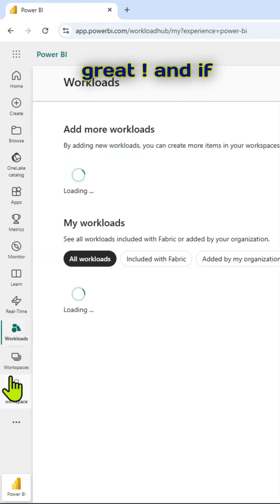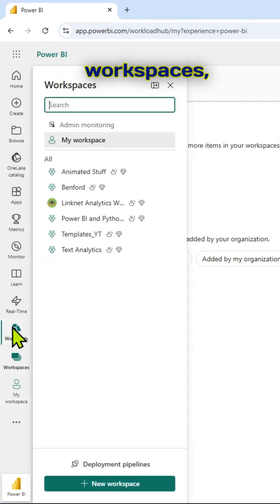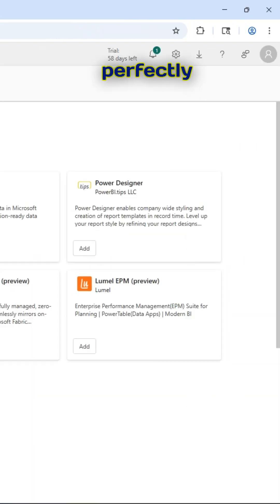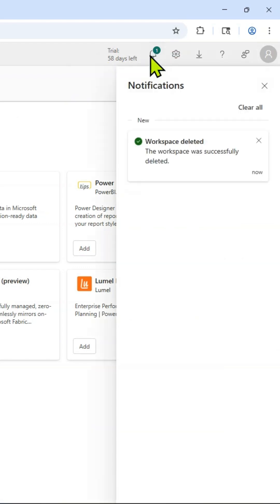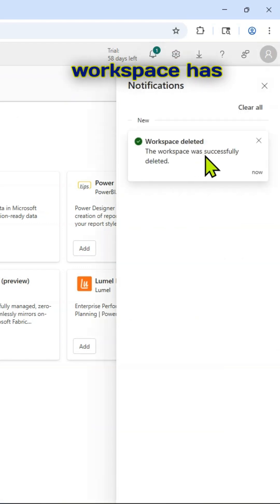And if I go back to workspaces, it's perfectly deleted. So if I see the notification, notification says that the workspace has been deleted.